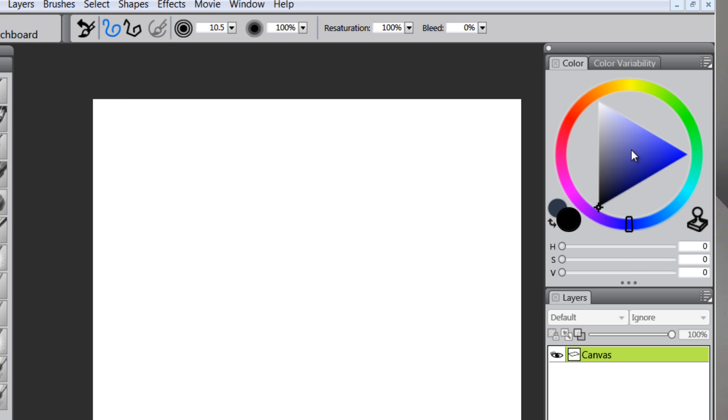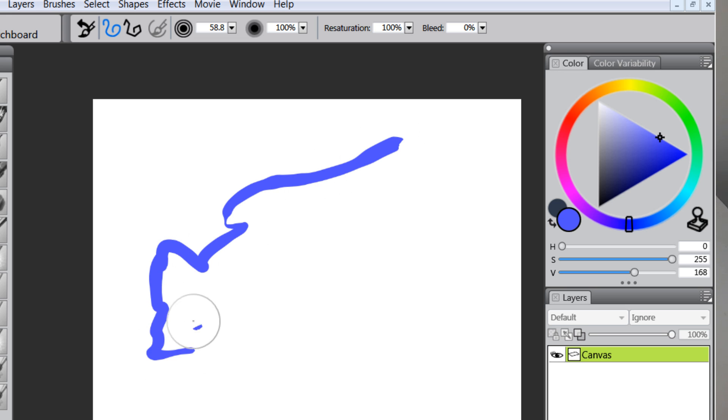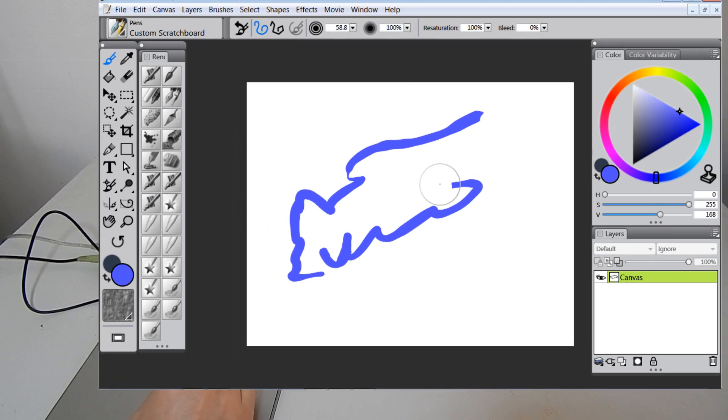So I'm going to take a brush with a scratch board pen. I'm going to use a keyboard shortcut of holding Control and Alt and dragging my pen. And let's do some drawing and see here.